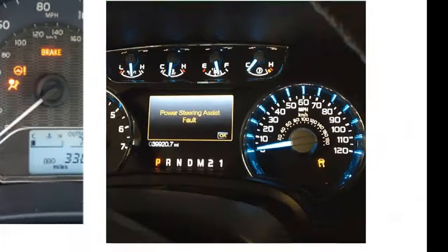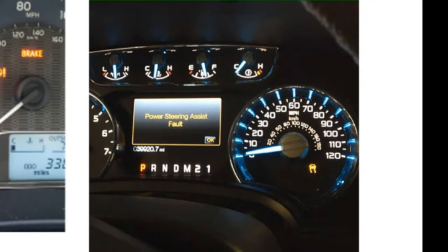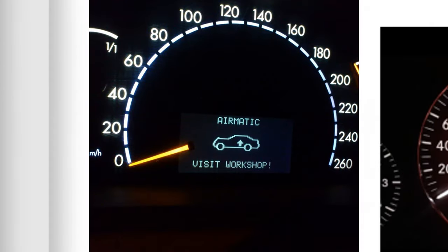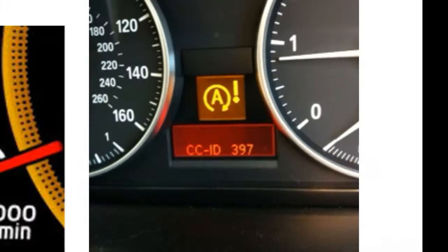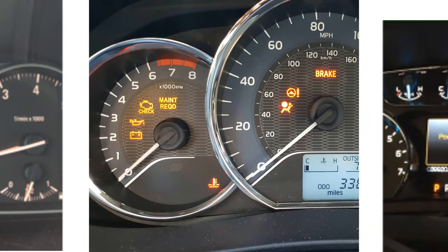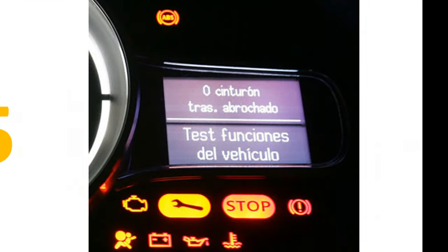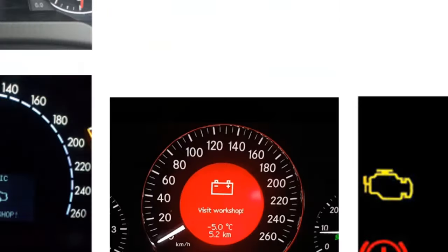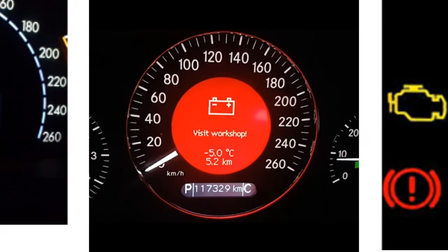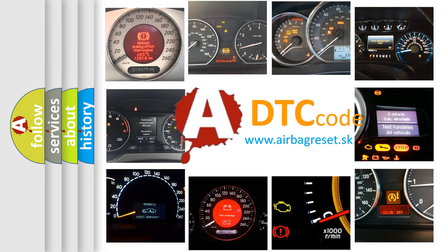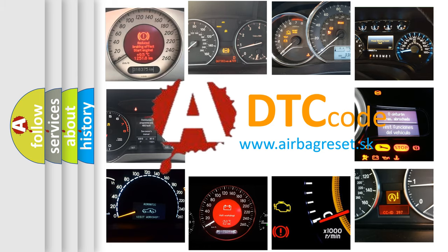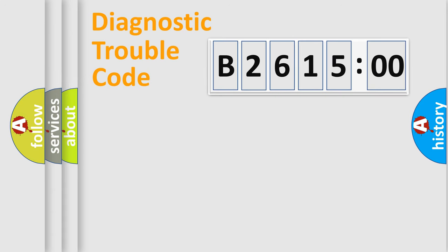Welcome to this video. Are you interested in why your vehicle diagnosis displays B261500? How is the error code interpreted by the vehicle? What does B261500 mean? Or how to correct this fault? Today we will find answers to these questions together.